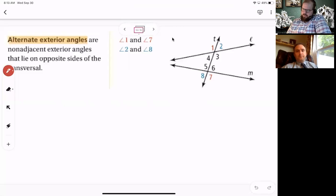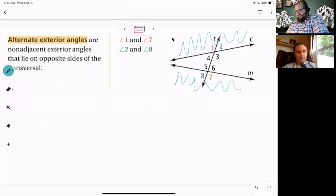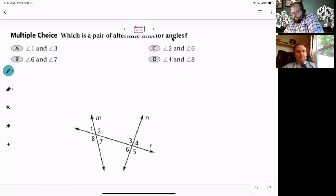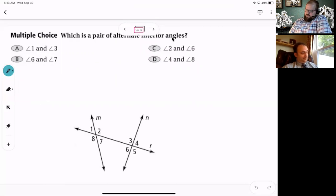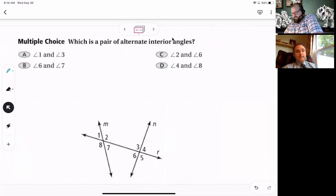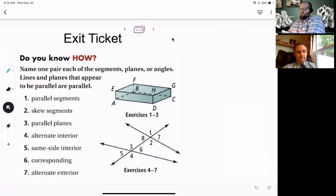Alternate exterior angles are on the exterior and on opposite sides of the transversal — you can also call these opposite exterior angles. For the Ed Puzzle question about alternate interior angles, the answer is C. This is your exit ticket — figure it out and talk to us in class about any confusions you may have.